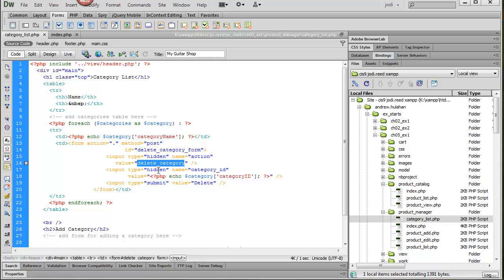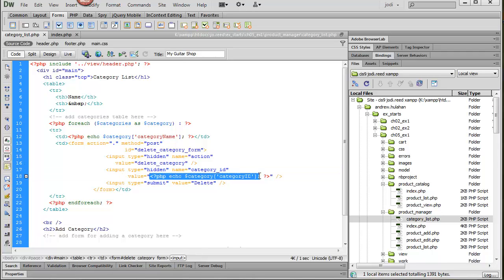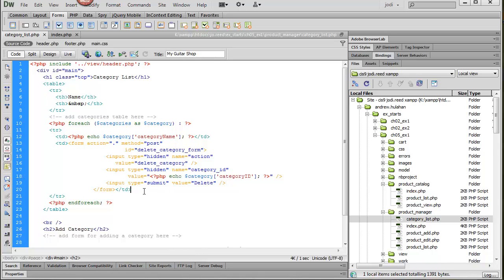So the second hidden value is category_ID. And so we're just echoing out the value here. And so that should work. Let's go and test it.